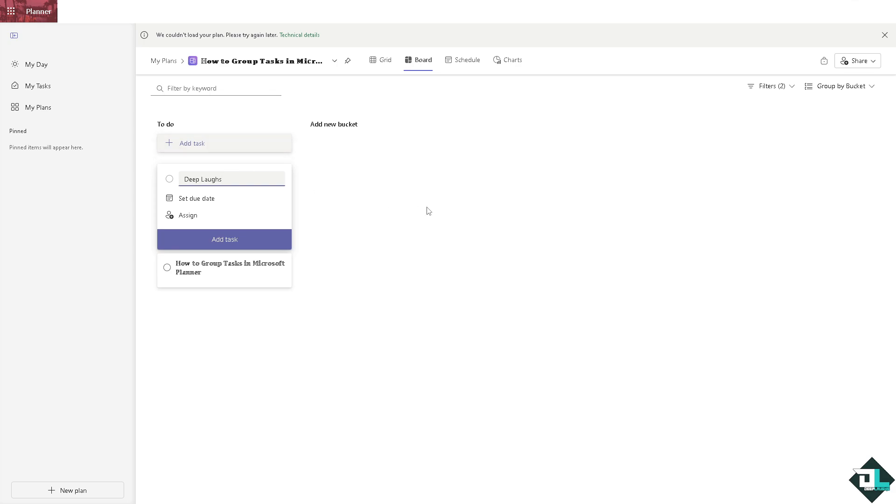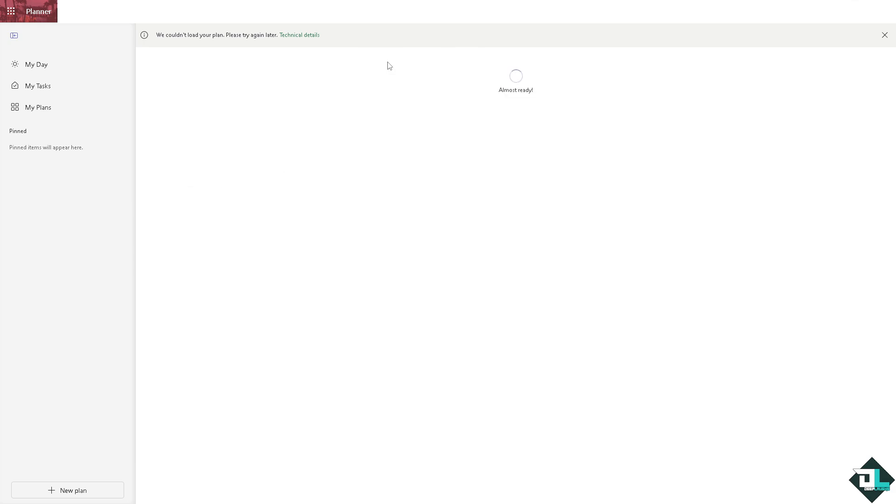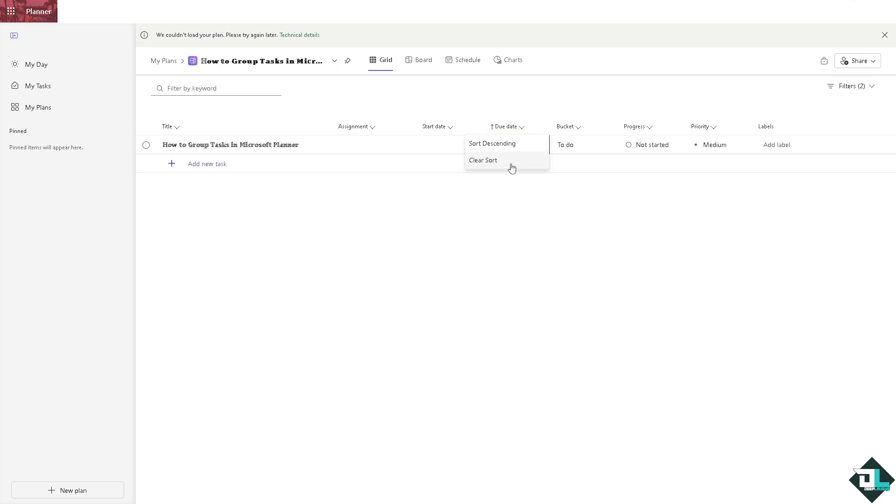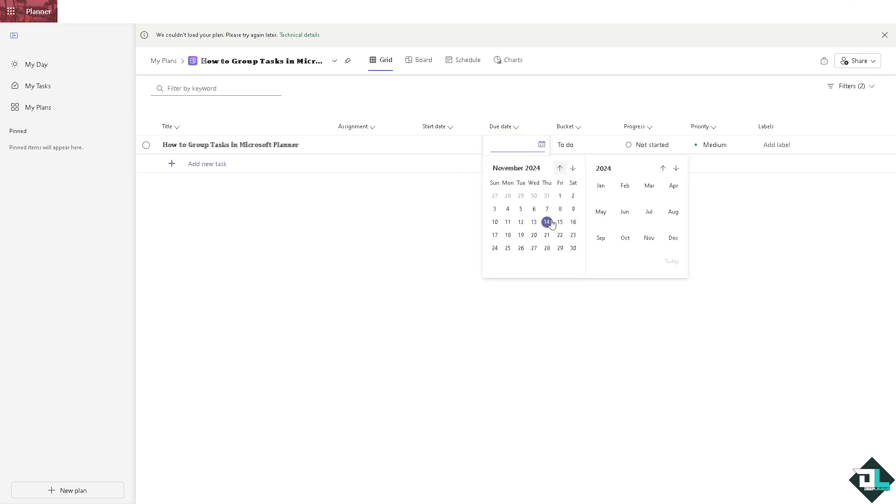First things first, I want you to go to the grid section because here you can basically sort them by due date, for example is it going to be ascending or descending. You can put in a date here, for example it's going to be due on November 20, 24.